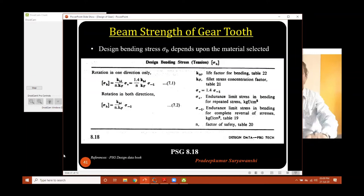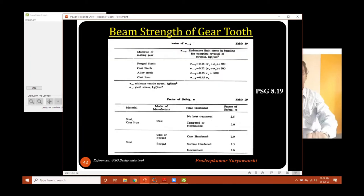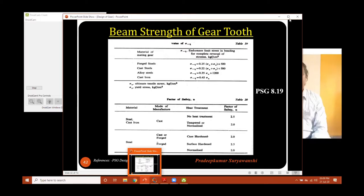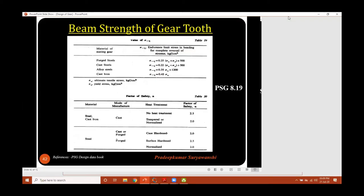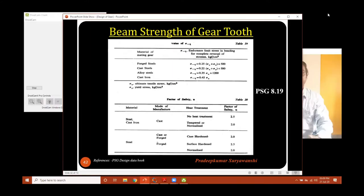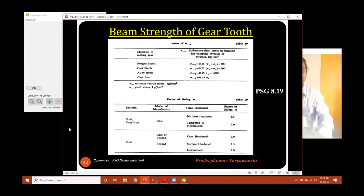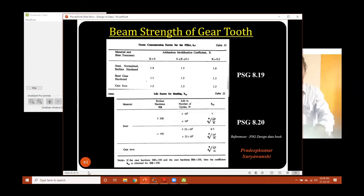Good afternoon to one and all. Yesterday we discussed about what is design, what is the basic design procedure. I also tried to show the connectivity between this design procedure and pre-incubation steps. Then we moved on to discuss about the syllabus, what are the outcomes, and I also mentioned about Bloom's taxonomy.